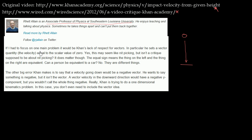If I had to focus on one main problem, it would be Khan's lack of respect for vectors. In particular, he said a vector quantity equal to the scalar value of zero. The other big error Khan makes is to say that a velocity going down would be a negative vector.